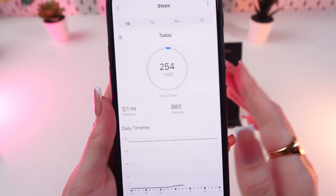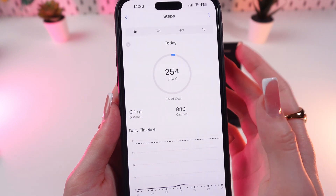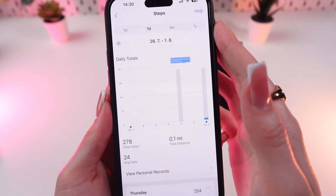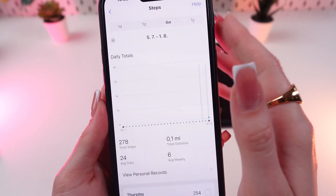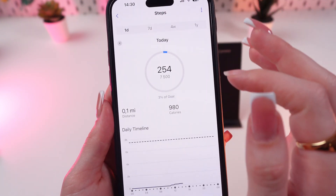Just click on steps to see how many steps you had during the day, during the week, over four months, and one year.